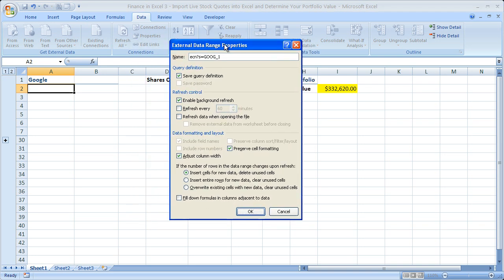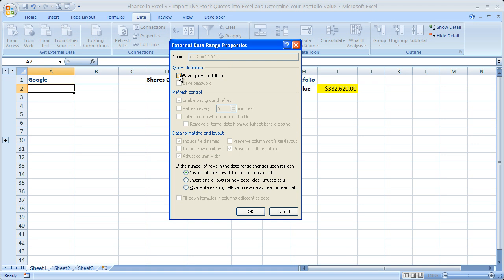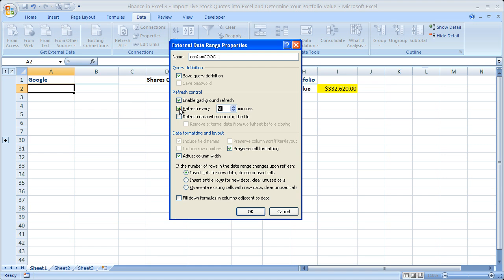So up here in the query definition, leave that alone. In a different tutorial I unchecked it. All this means is if you uncheck it, the data is not going to refresh. If I leave it checked, the data is going to refresh. Now go down to refresh control. Since I want to get live stock quotes, I want to refresh as often as possible. So here it's going to be one minute. So I'm going to check that box and input one for one minute.